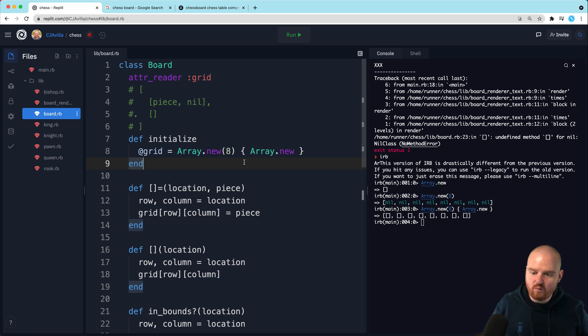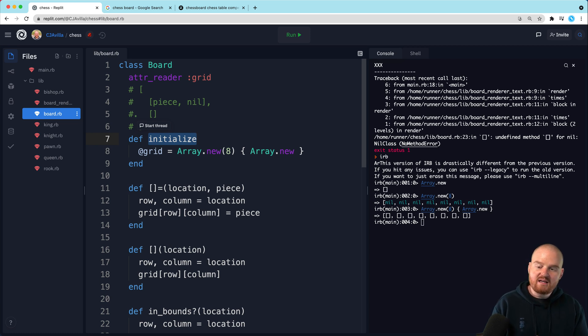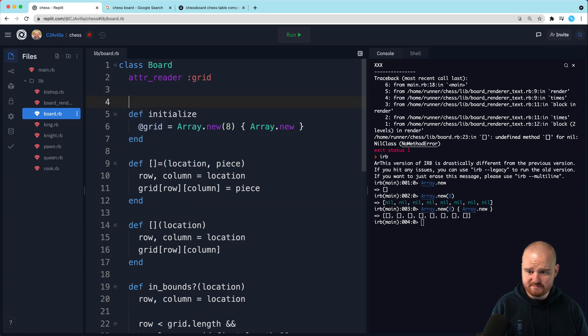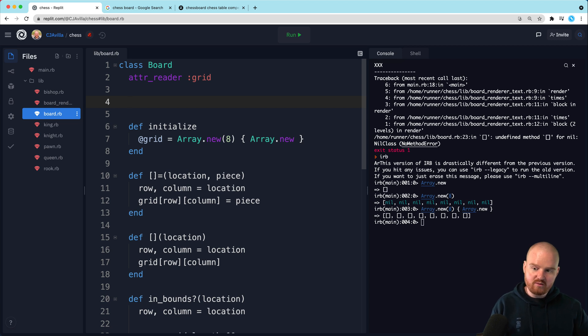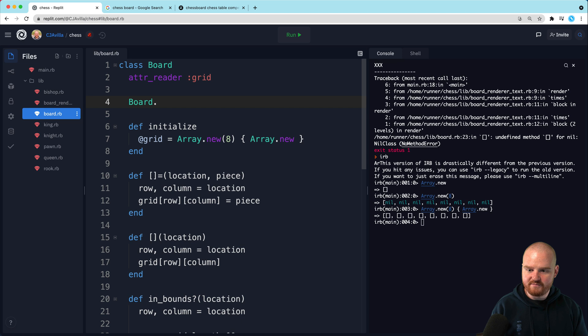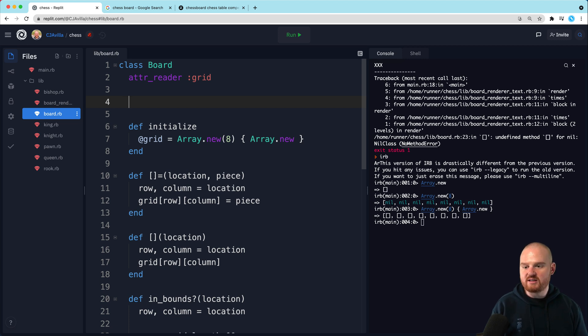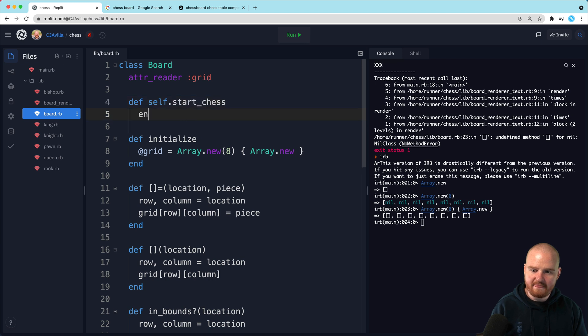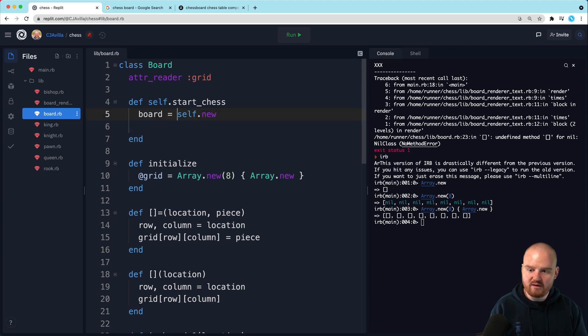One thing that we might want to do is implement a factory method for initializing a board, which would create a board and also set it up as like a brand new board. So let's do that now. I'm actually just going to remove this. So a factory method is a class method that generally creates instances of those classes for you. So start chess. And that will create a board and set it up for a new game of chess.